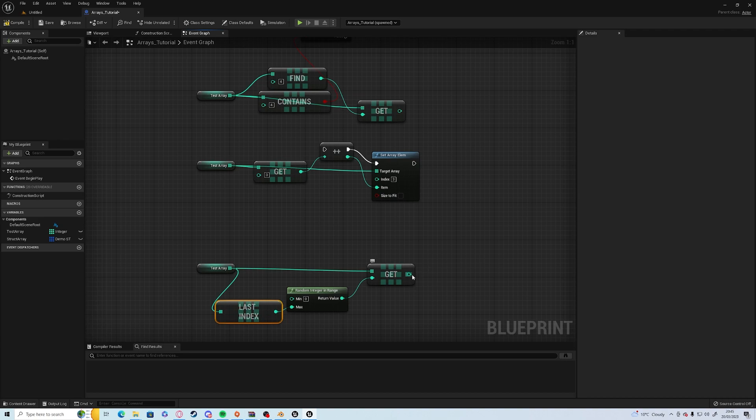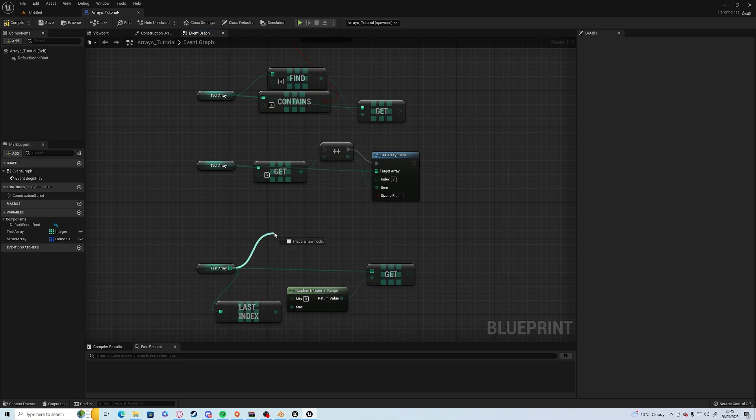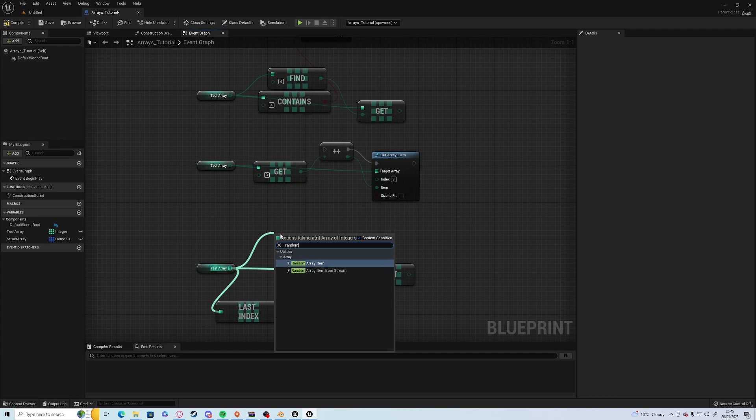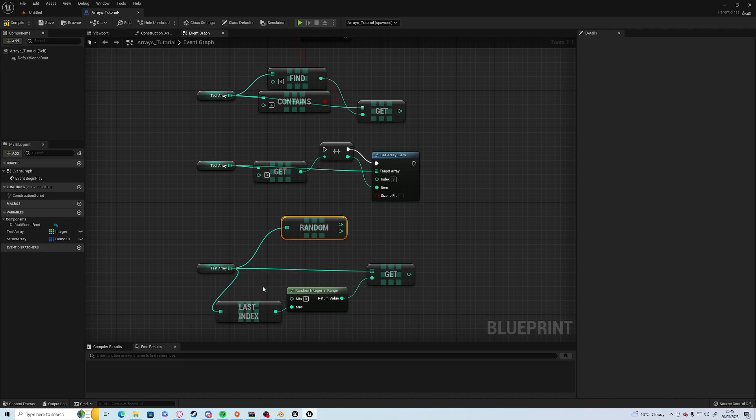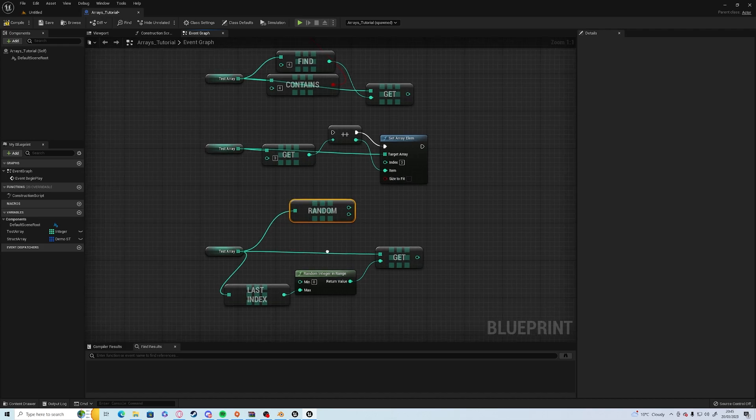And that would be a random entry in the node. But now with UE5, there is a random array item node which condenses it all down for us.